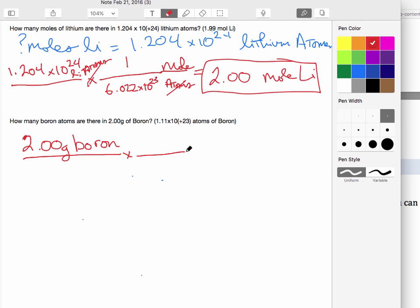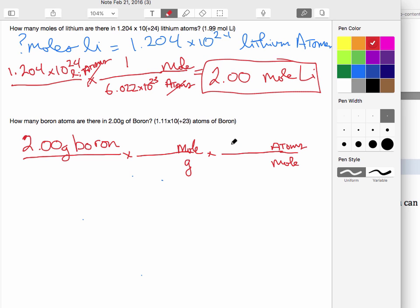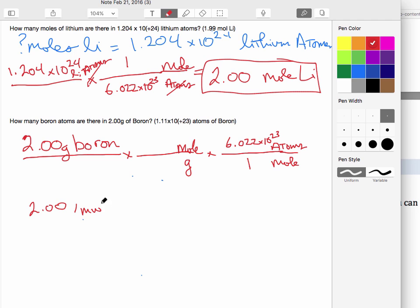Our outline is going to look like this: we start with grams of boron, then we figure out how many grams per mole there are, and then we do another step to find how many atoms there are per mole. We know the atoms-per-mole value because it's always 6.022 times 10 to the 23rd per one mole. Our final math will be: 2.00 divided by the molecular weight of boron, times Avogadro's number.